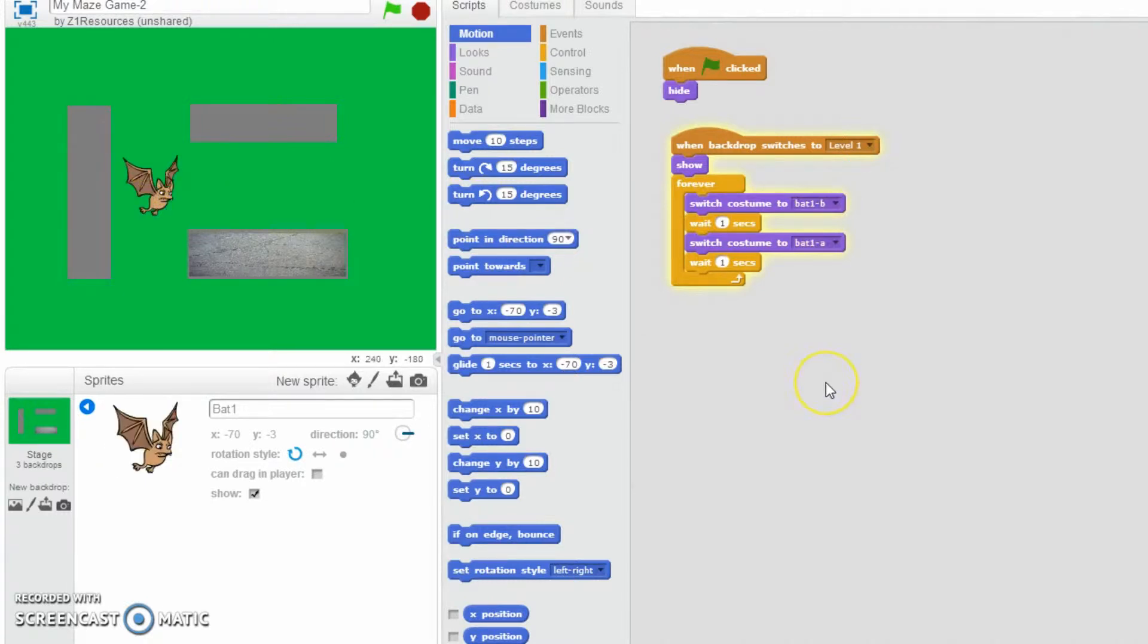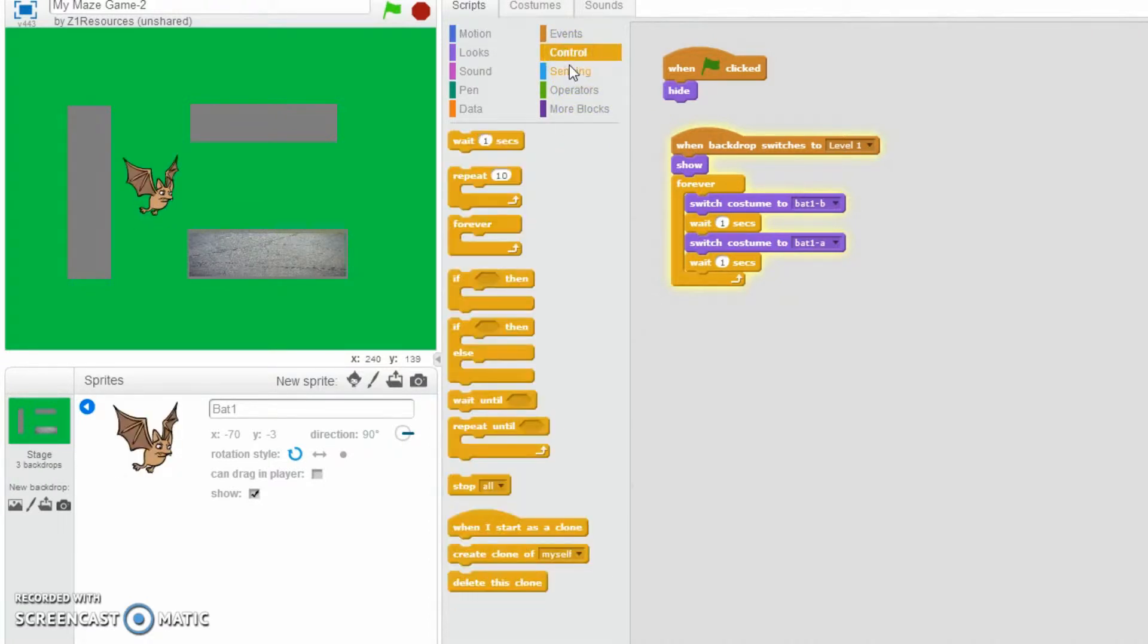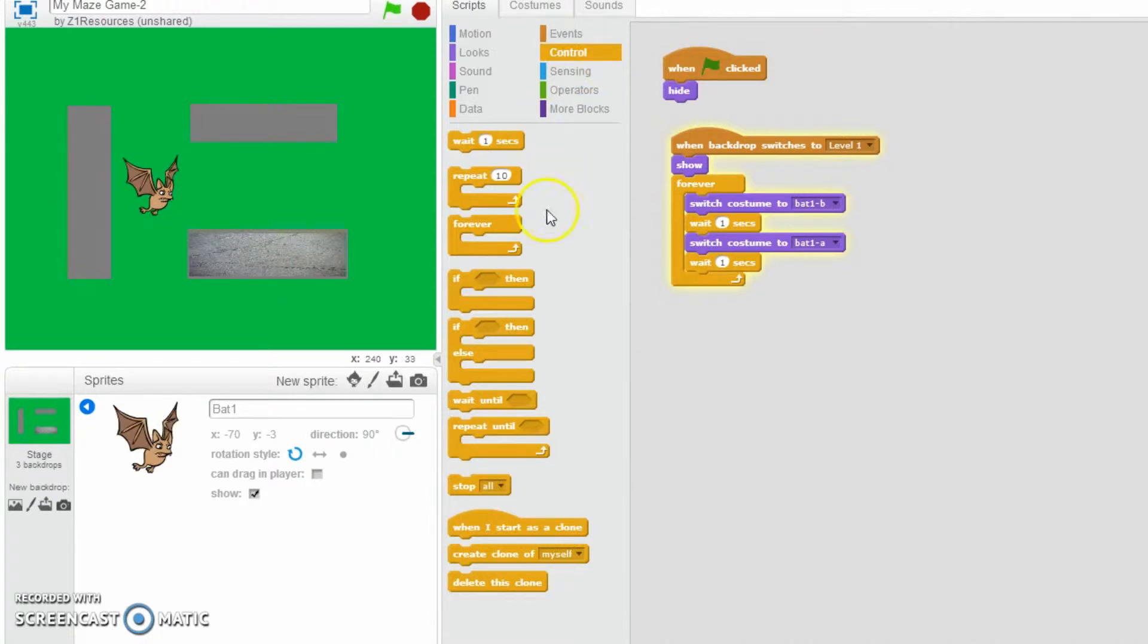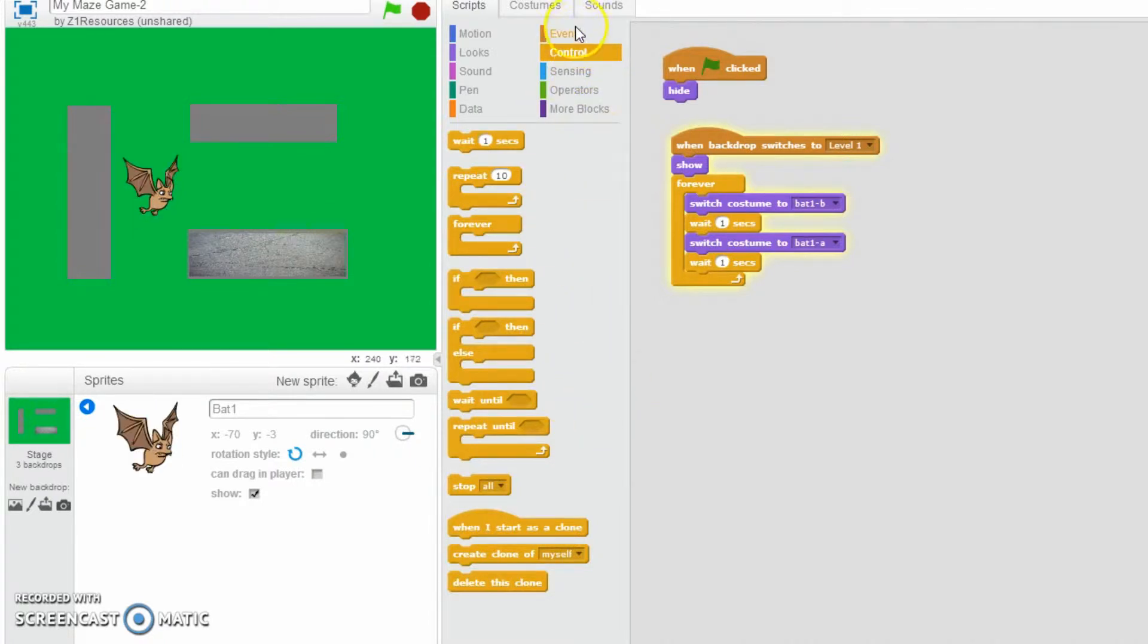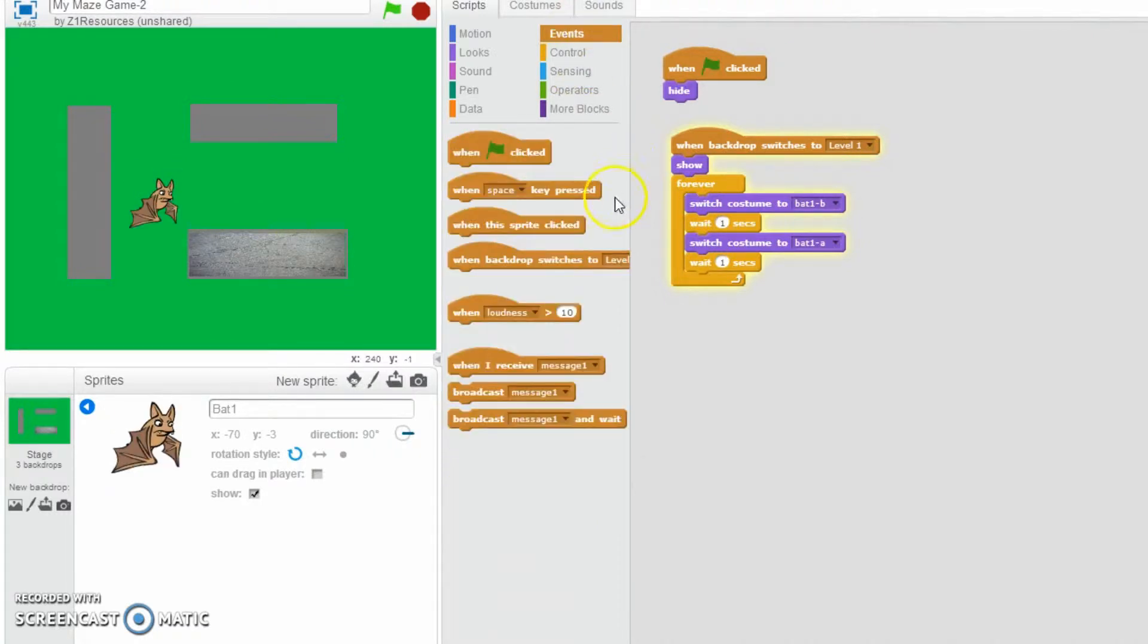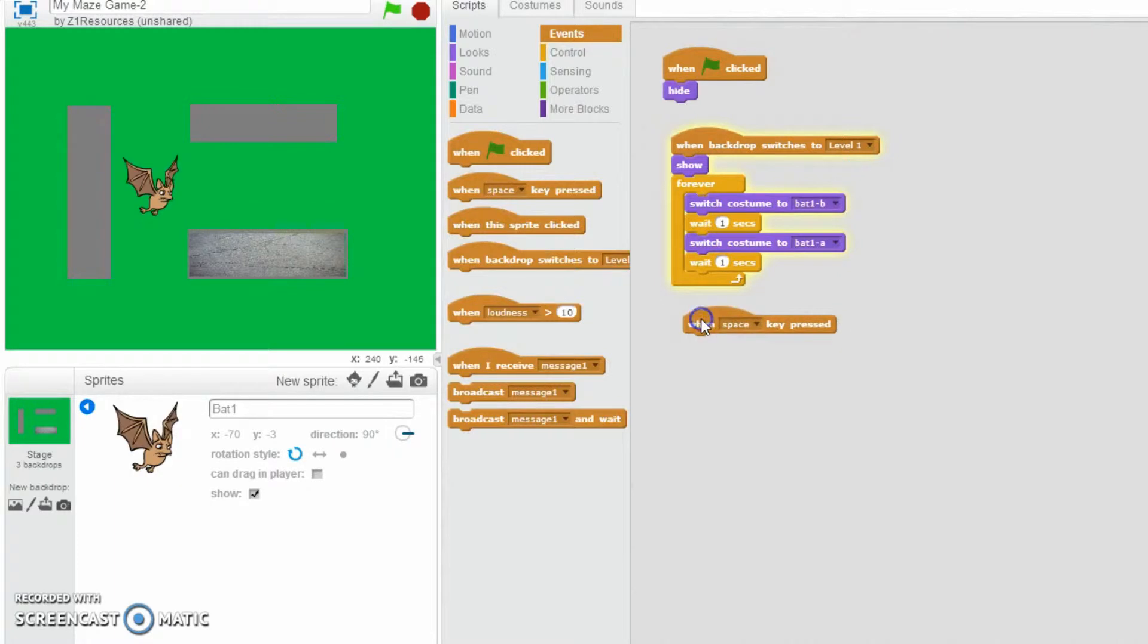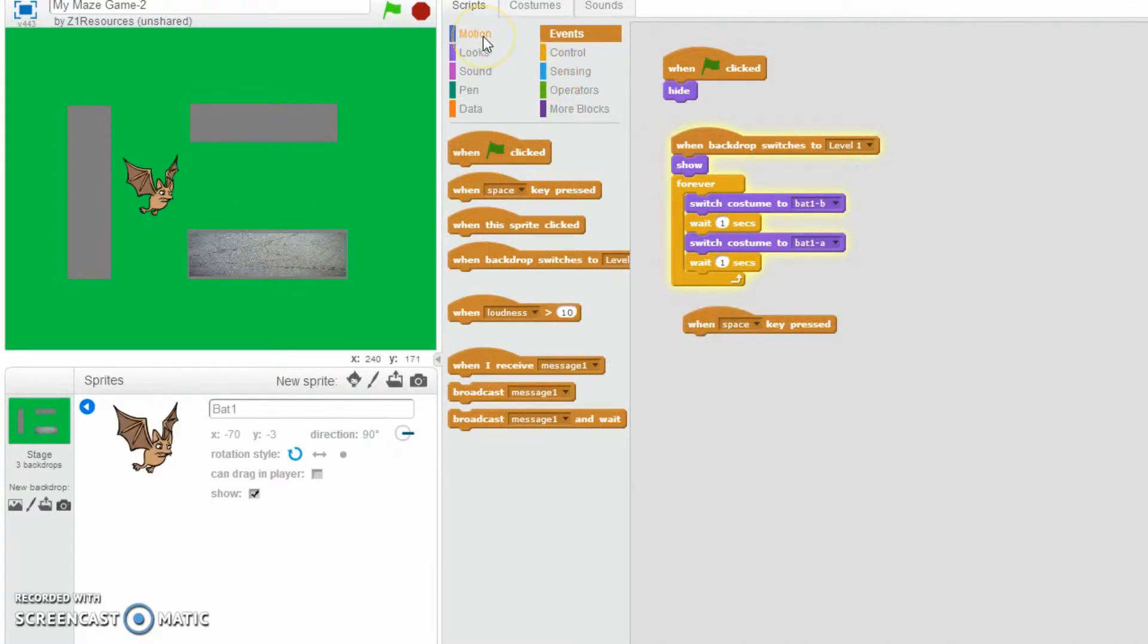So let's add some controls to this. Okay, so the way how you would do this is you would shockingly enough click on control and then you would, in fact actually you wouldn't, you would even more shockingly enough click on events and then you'd say when space key pressed and then what do we want it to do?